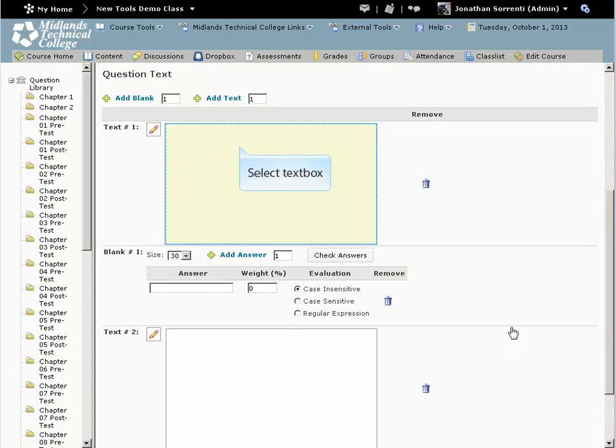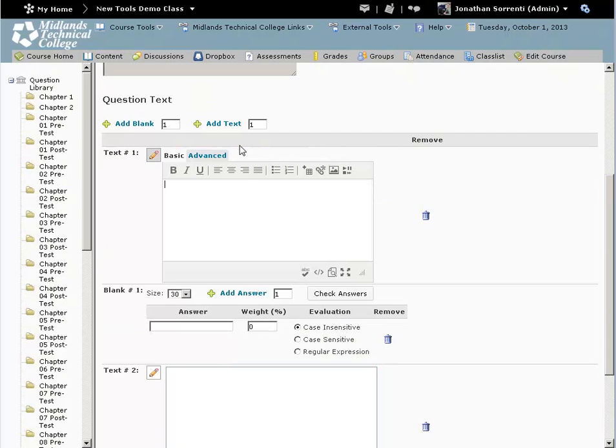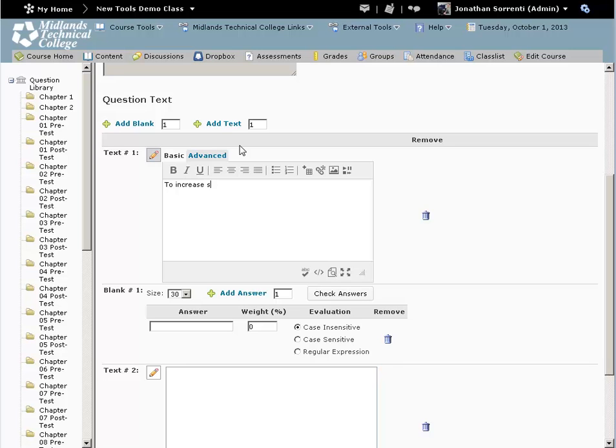Click in the first text field and enter the first part of your question. For example, to increase student participation in the D2L class,